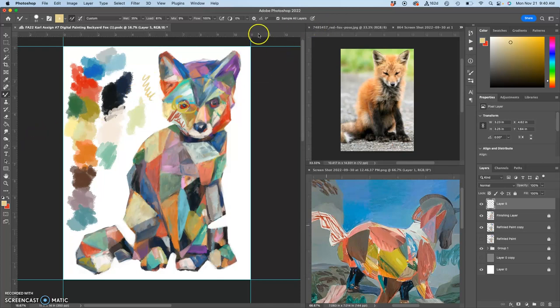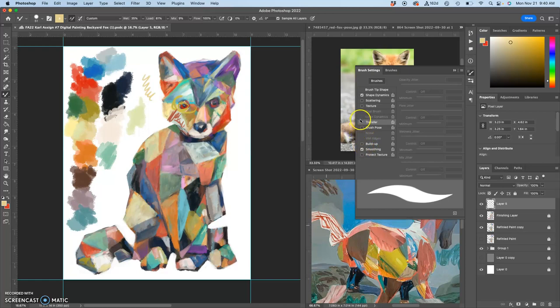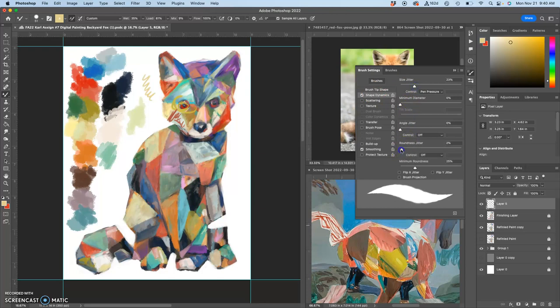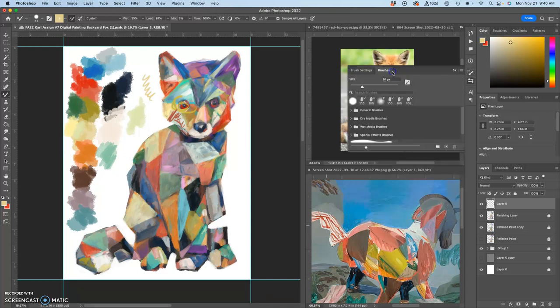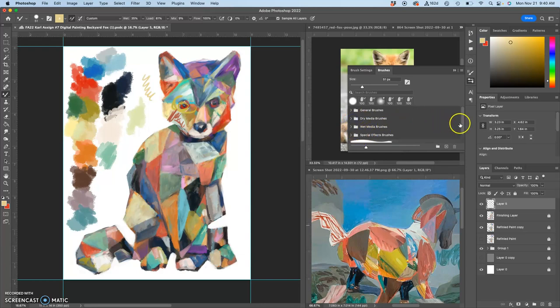But then I can use my brush settings. I can always adjust, change my size jitter, change my roundness jitter, even on just the most typical brush. Let's try some dry media brushes. There's special effects brushes, there's just all kinds of things, or I can use the brush I made.